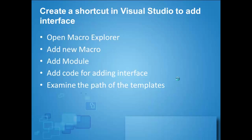First, we will open the Macro Explorer, add new macro, add module to the macro, and add code for adding interface in the new module created, and then examine the path of the template that we use like interfaces or any other templates that will be used throughout the macros.